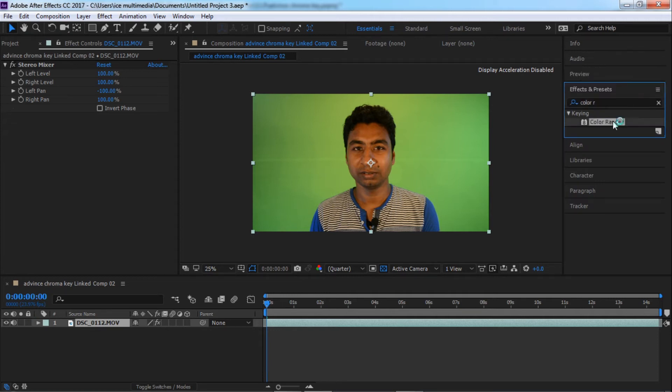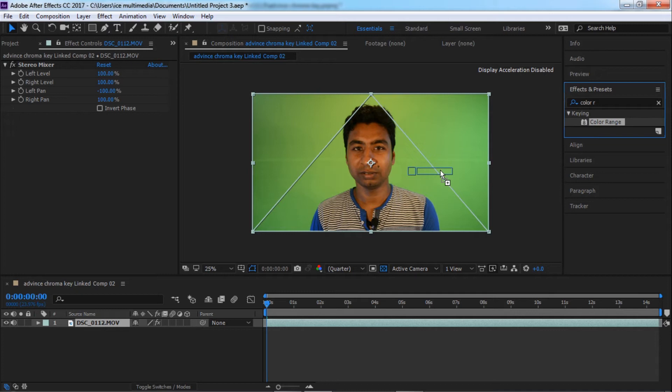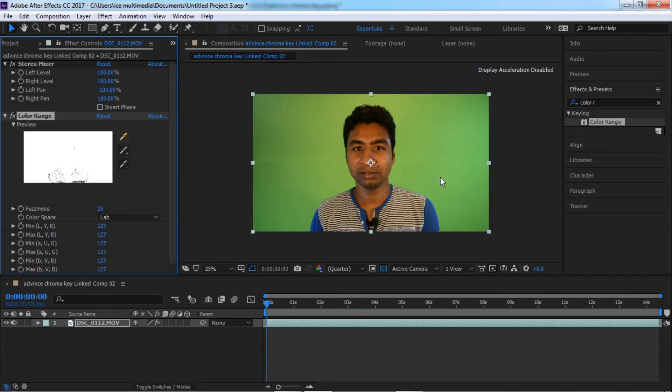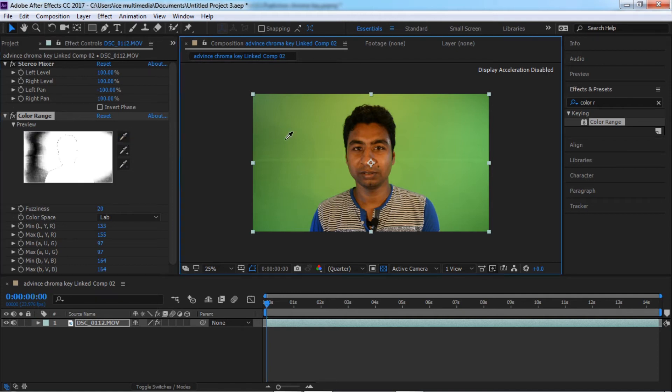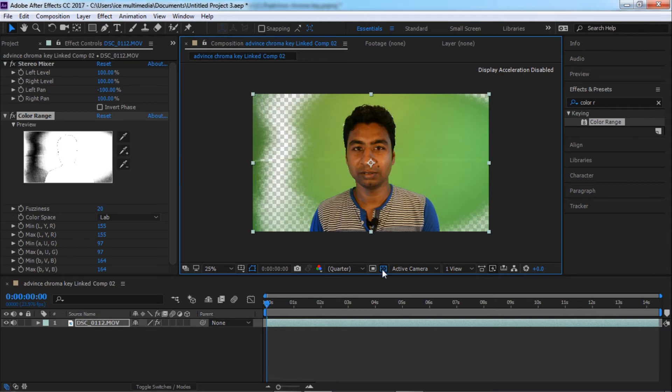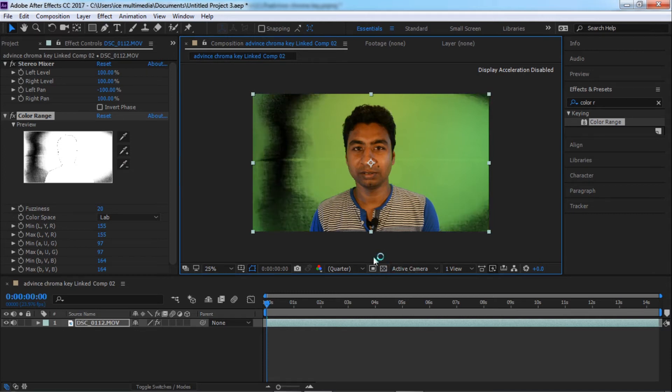Color Range, drag and drop on your clip. So first thing you need to do is click on this color picker icon and click anywhere you want. Now you can see it's transparent.